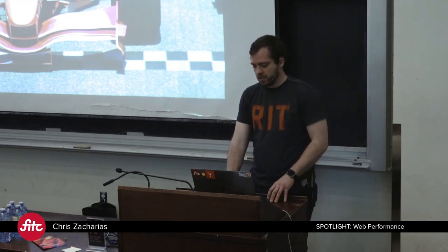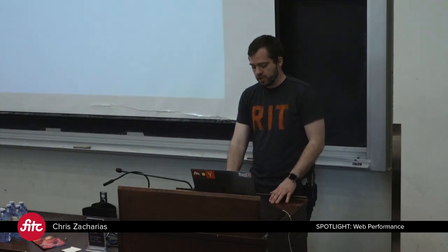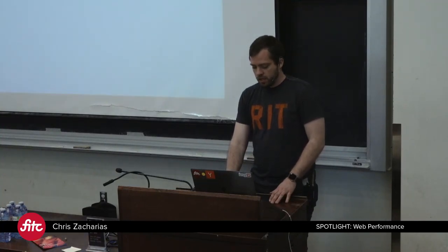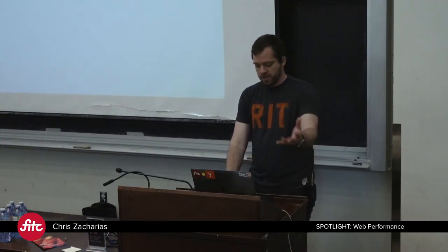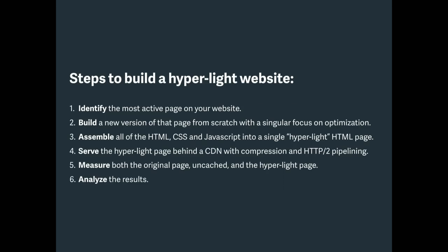Let's walk through the steps to doing this. So here it is, the goal, as fast as possible. You want to get as roughly consistent with the real thing as possible. So you want it to look and feel just like your website would otherwise look and feel. But you want it to be perceptually indistinguishable, but it may be very distinguishable under the hood.